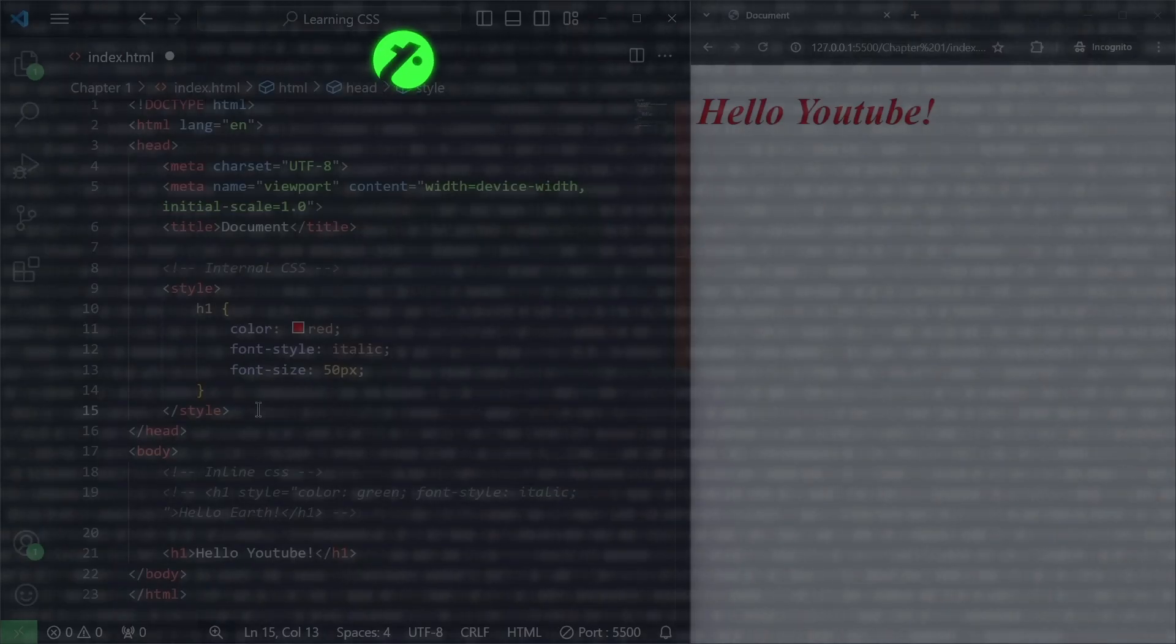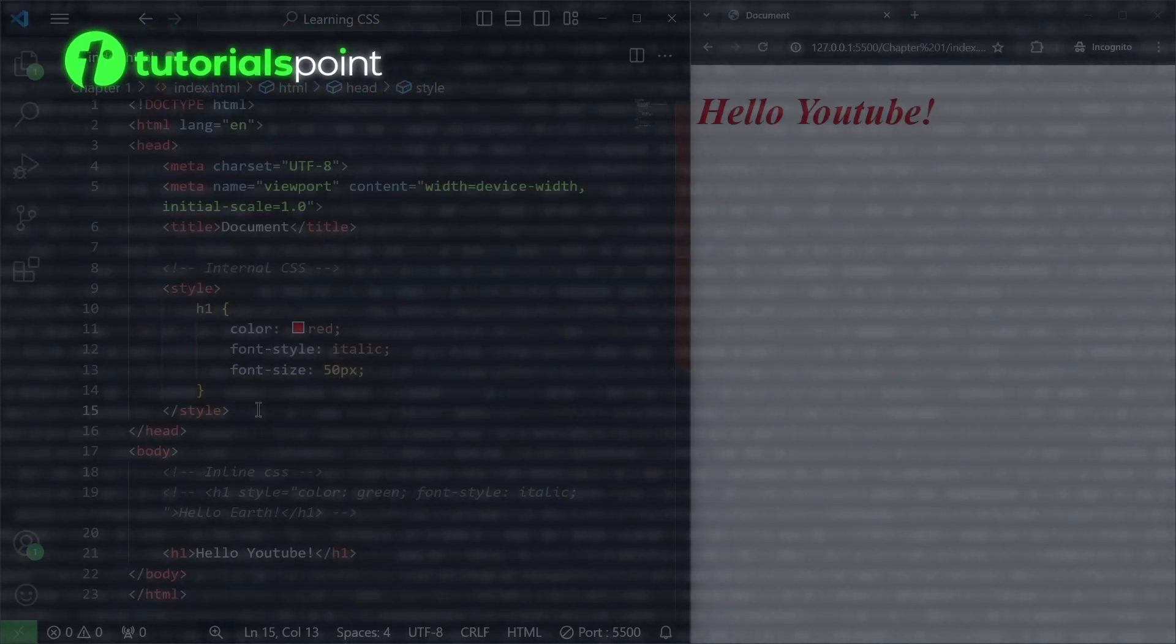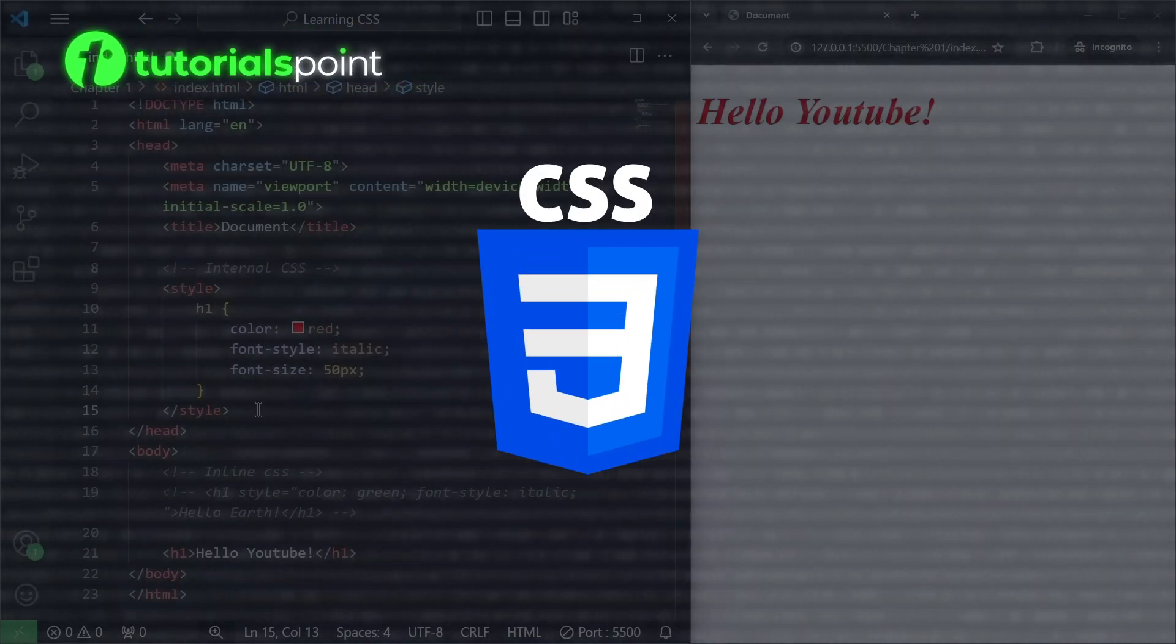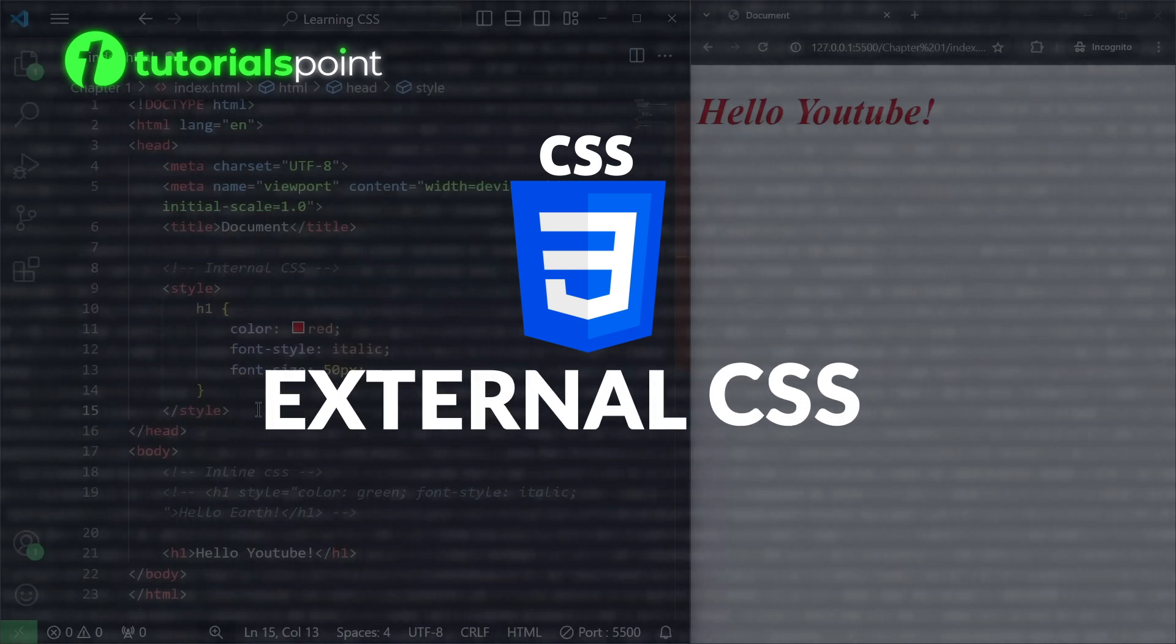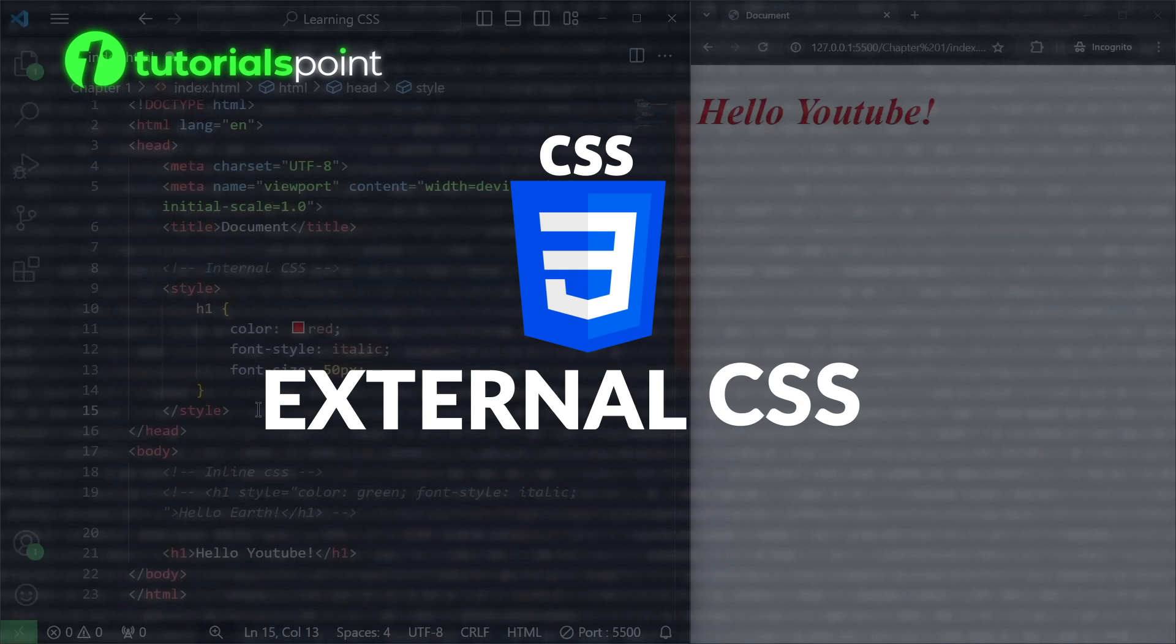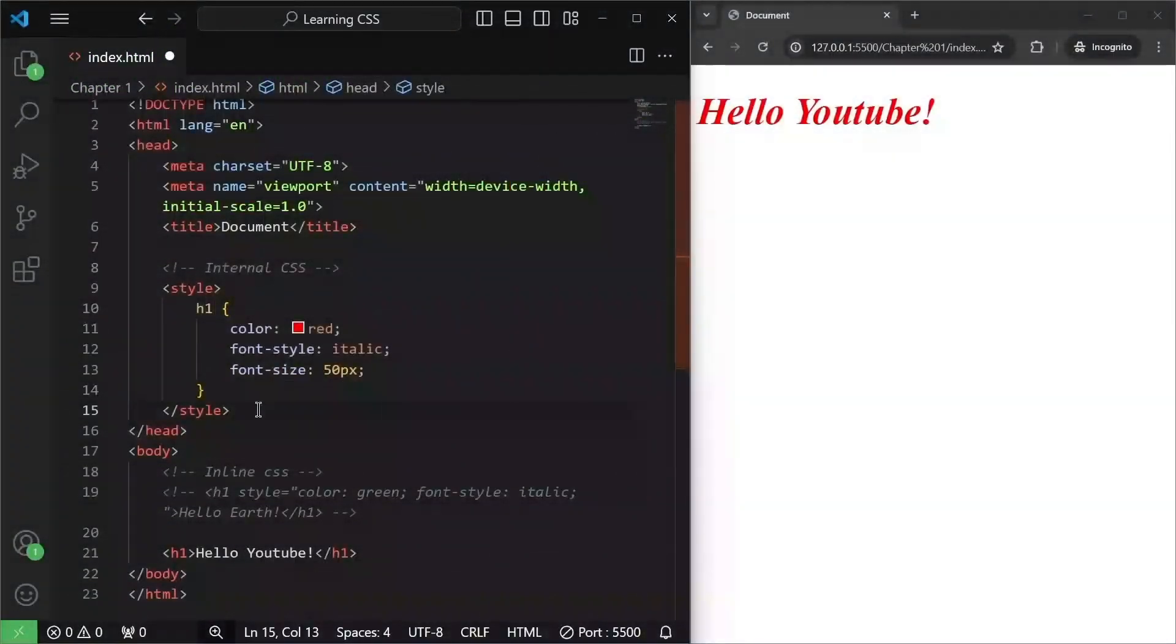Hello and welcome to TutorialsPoint. In this video, we will learn how to use external CSS to style our HTML elements. Also, we will learn about the cascading order of the types of CSS we have used. So without wasting time, let's get started.